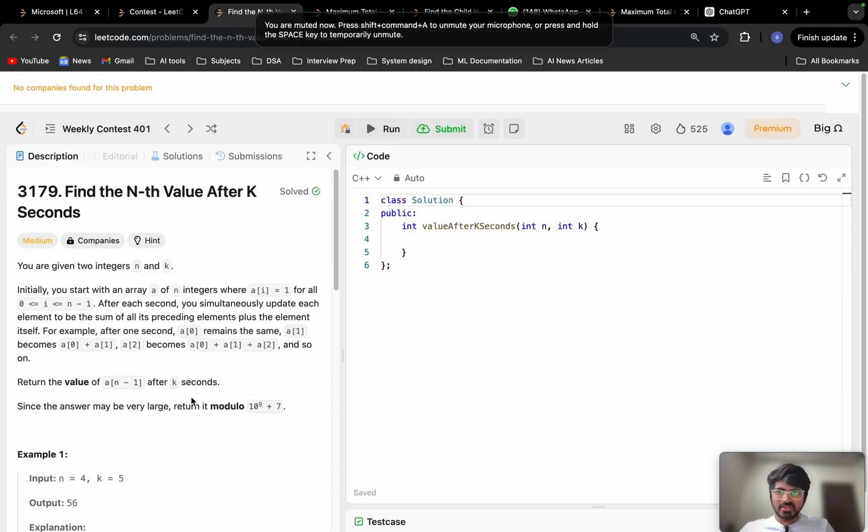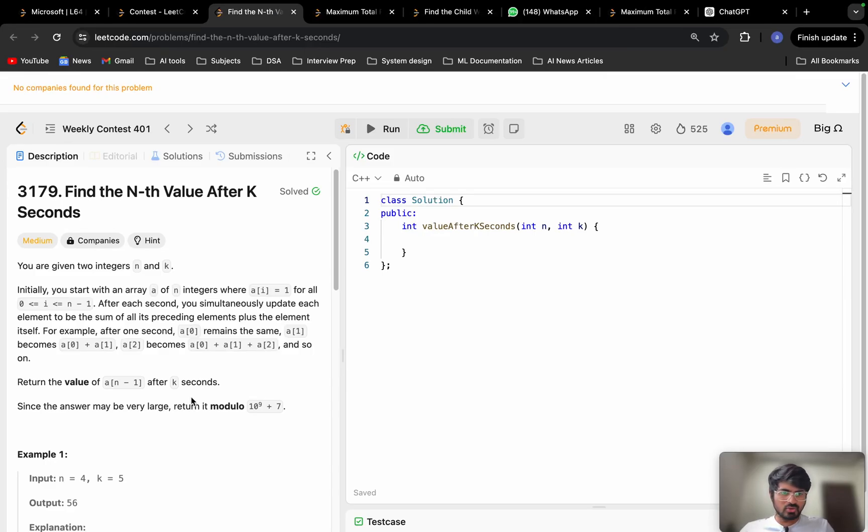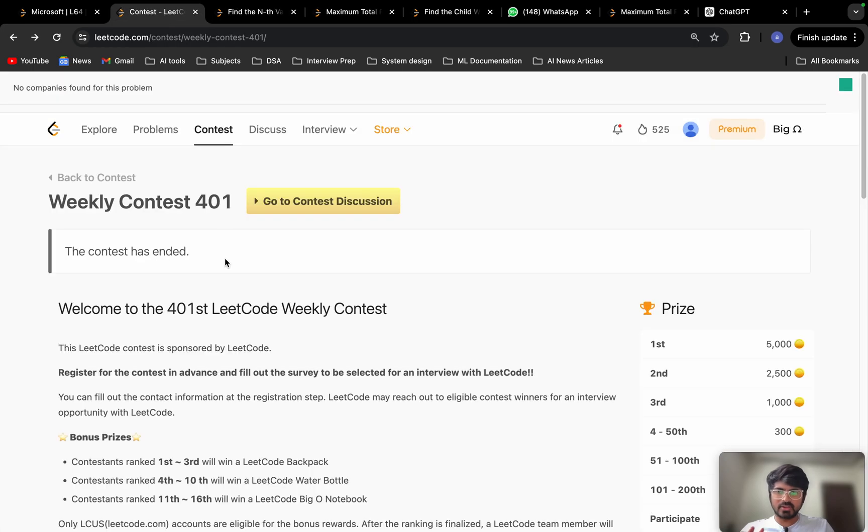Hello everyone, today we are going to solve the problem find the nth value after k seconds from the weekly contest 401.